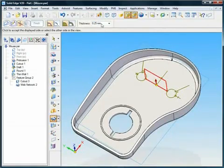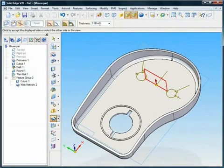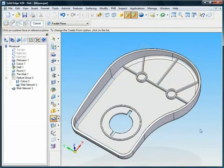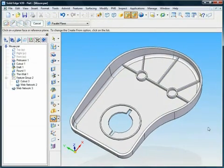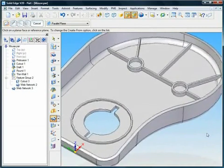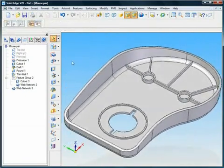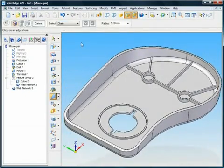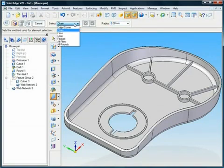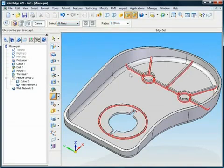For example, the creation of a web network, common in the design of plastic components, requires a few simple sketch elements. Open profile technology ensures fast and accurate creation and allows for downstream changes that will not affect the integrity of the part model.